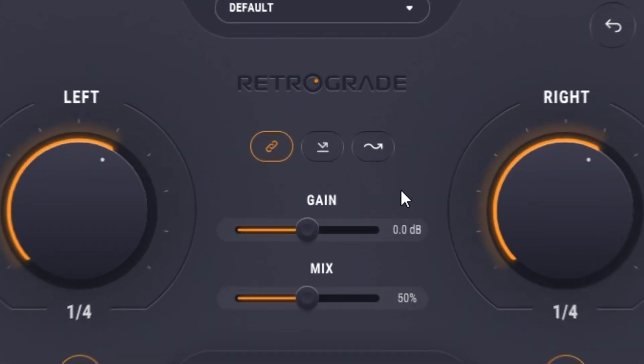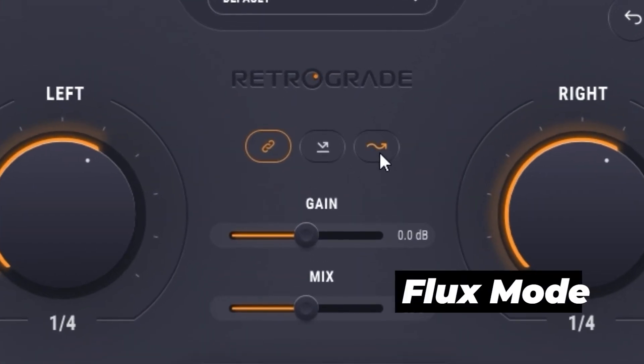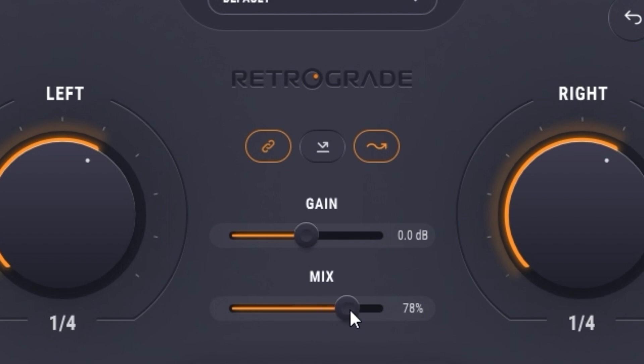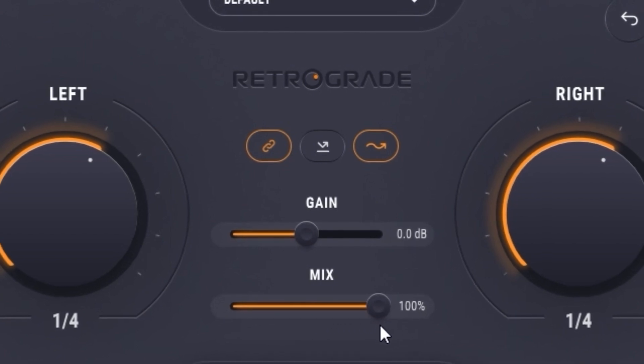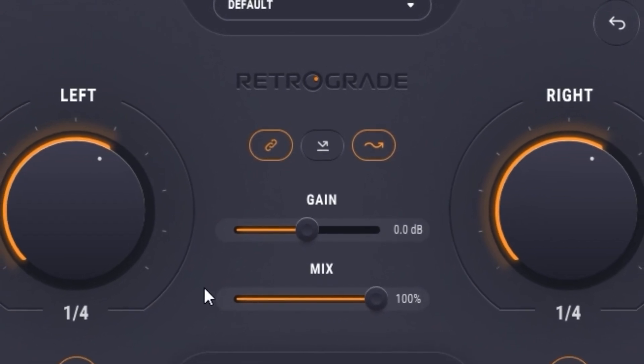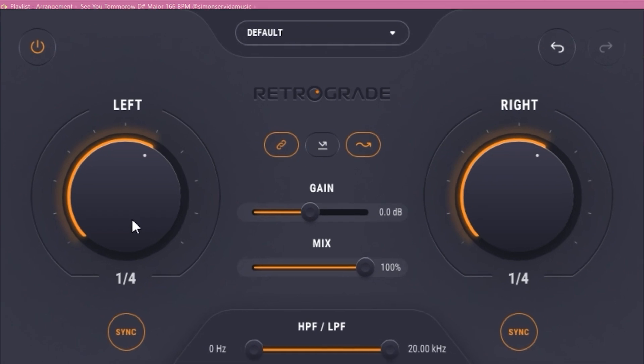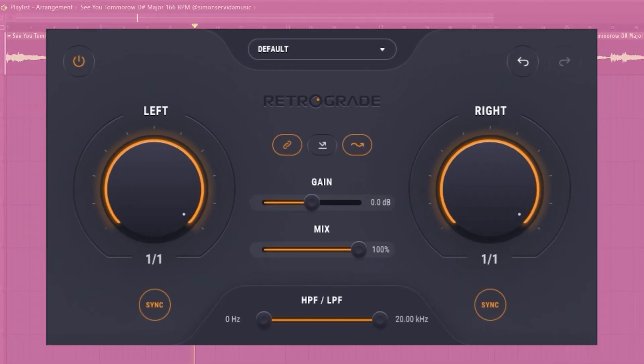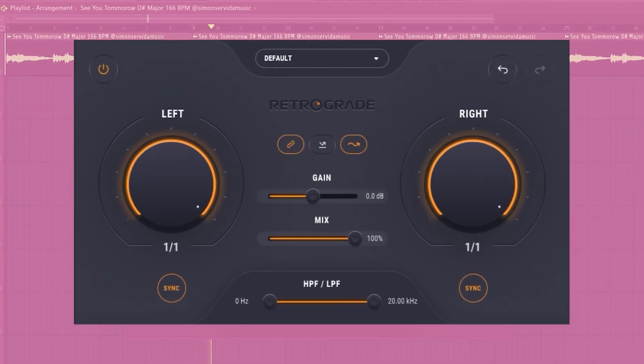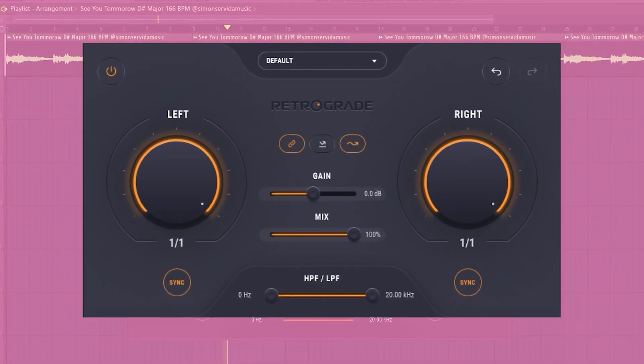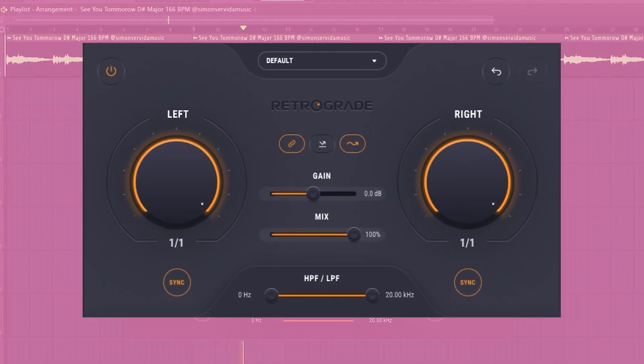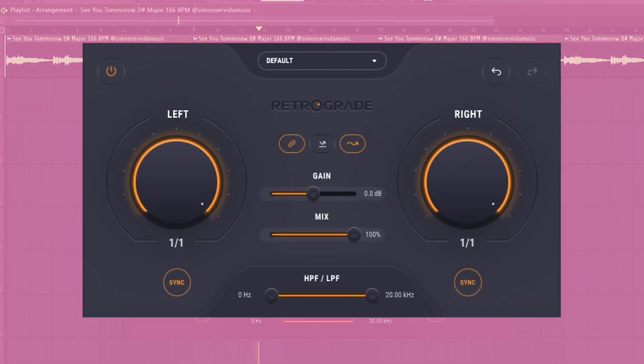This last button activates flux mode. I recommend setting the mix to a hundred percent for this. In flux mode, it alternates between the original and the reverse signal, almost as if the mix is moving back and forth between zero and a hundred percent.